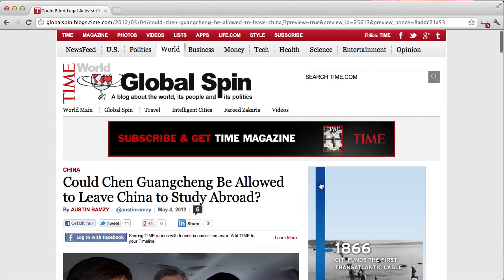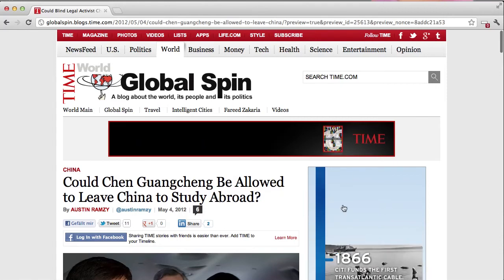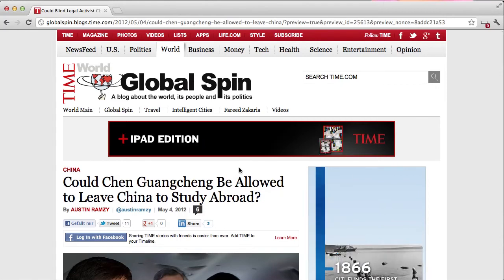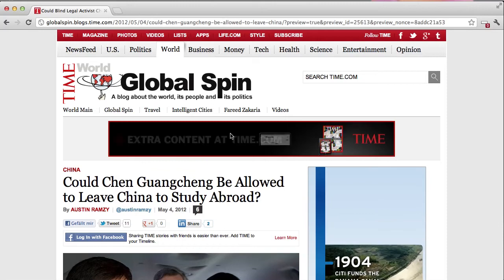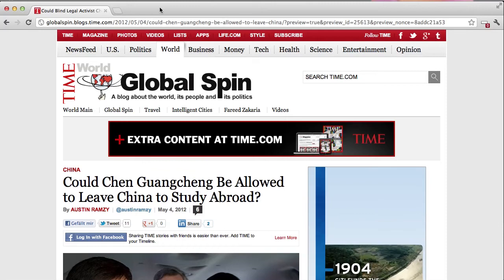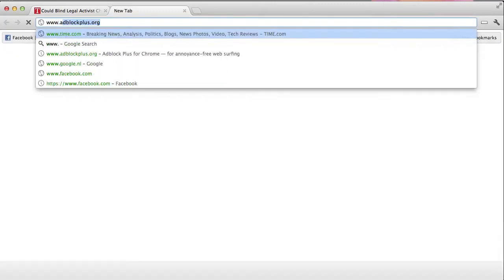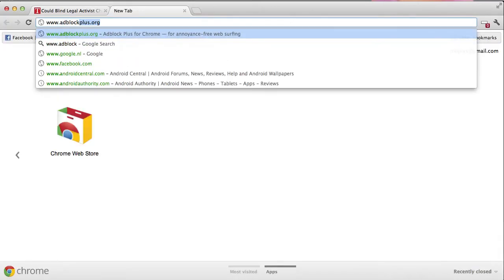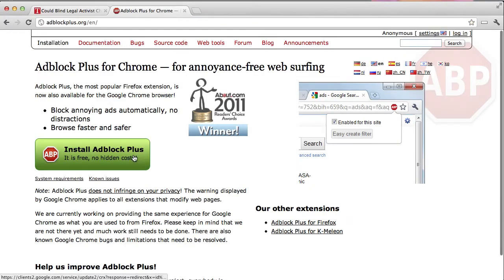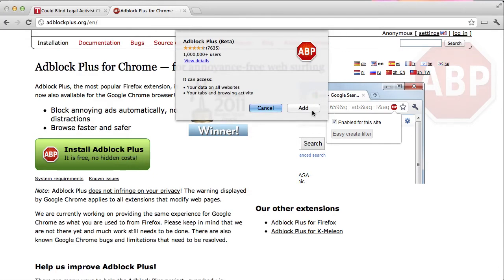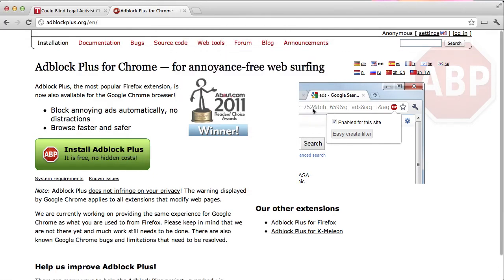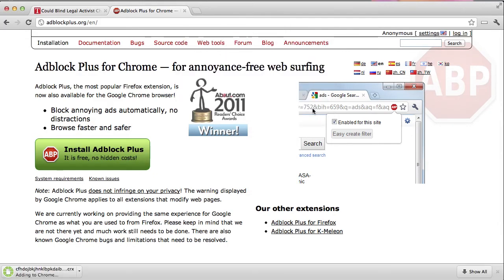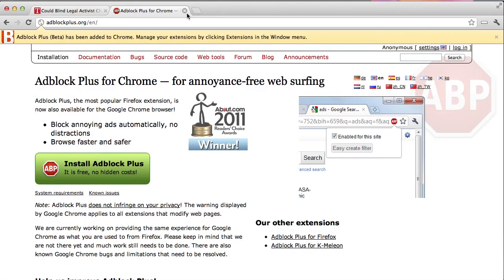So to get rid of all of this unwanted advertising and social integration buttons, just go to www.adblockplus.org and click on the big green button to install this extension to your Google Chrome browser — and there we go, it's installed.